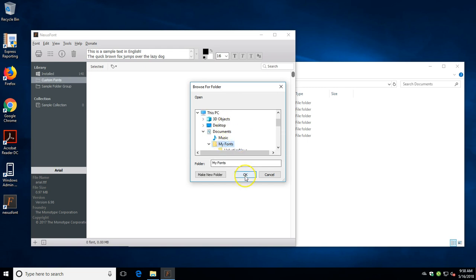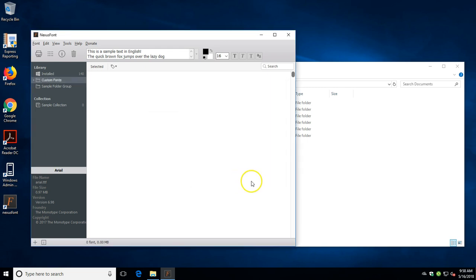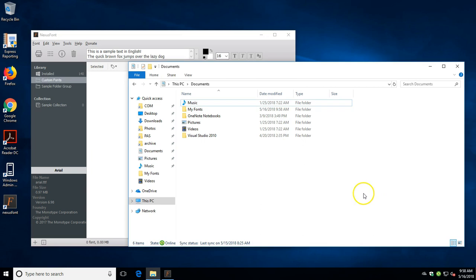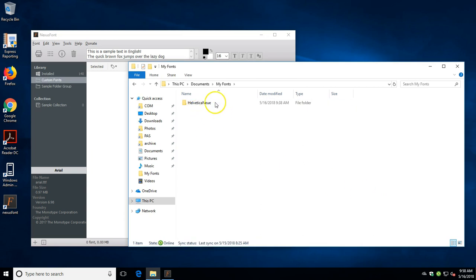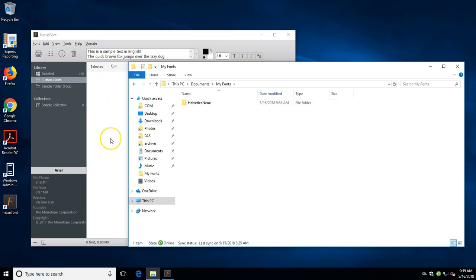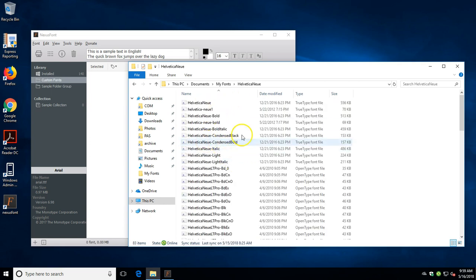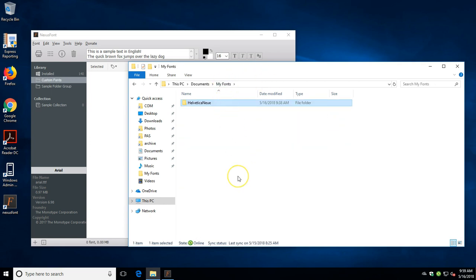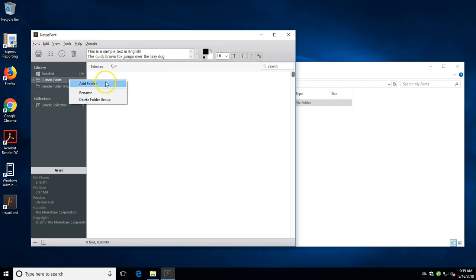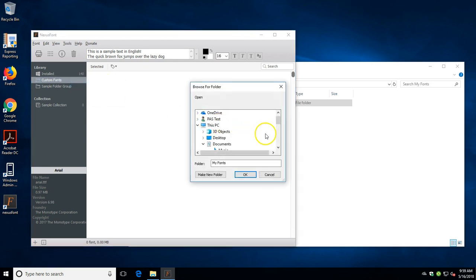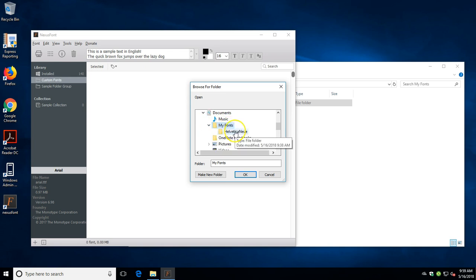Now in the my fonts folder, I have a Helvetica Neue font folder in there, and you can see it did not load the fonts. It's because it's in this other folder - it'll only load the fonts from the directory. So if we want to add that, we need to add the Helvetica Neue folder.